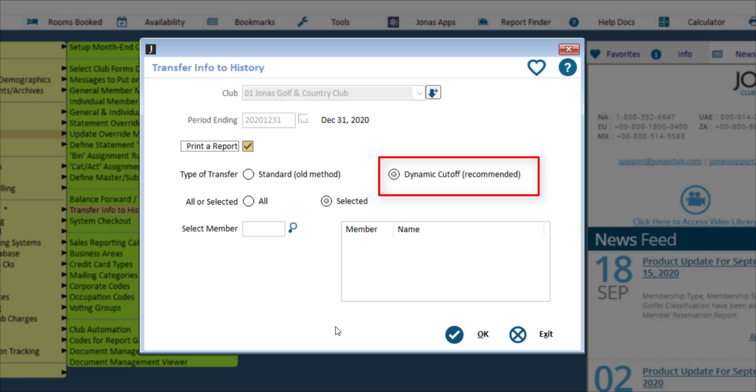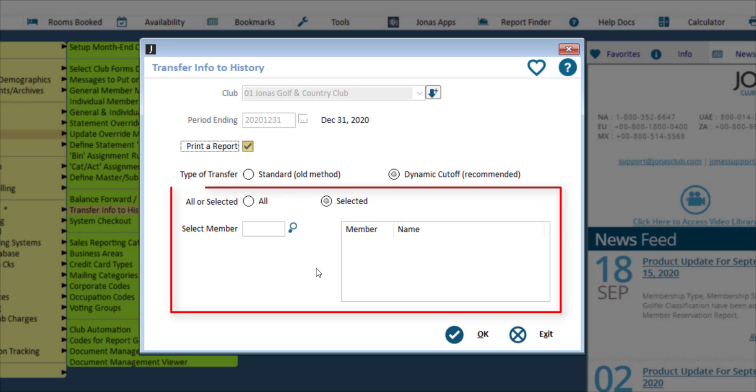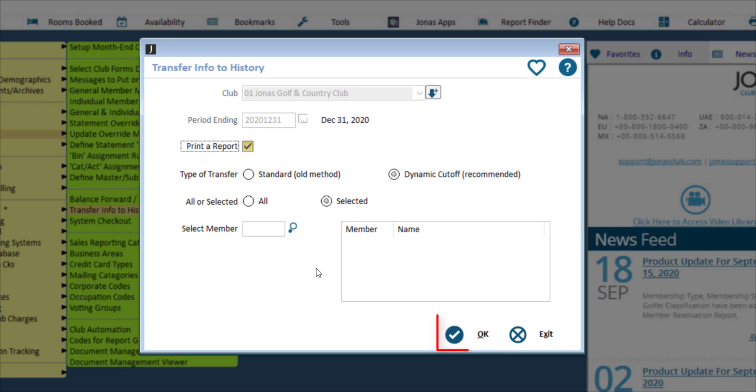The standard method is no longer recommended. Either choose the All Members option or Selected and specify the members. Click OK to proceed.